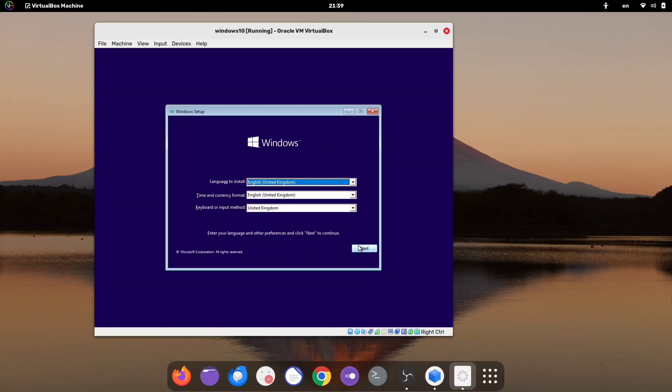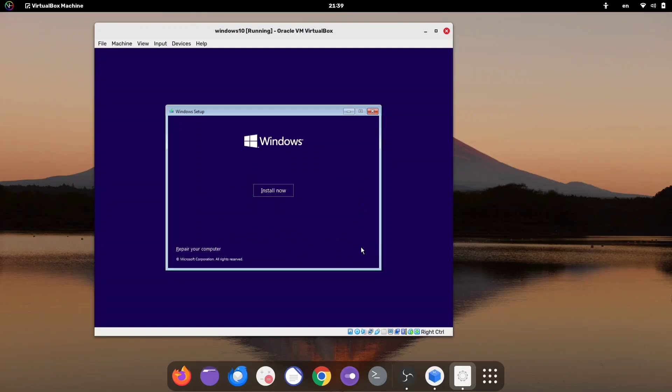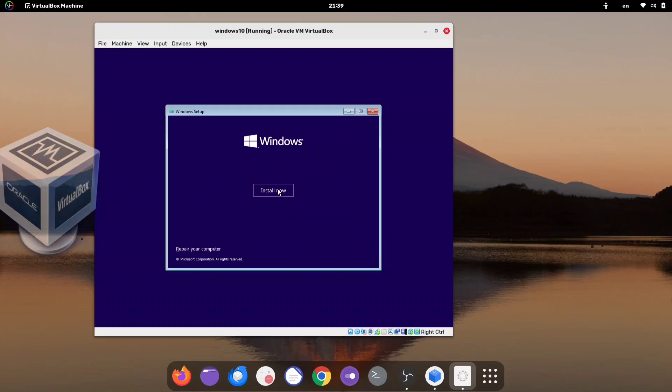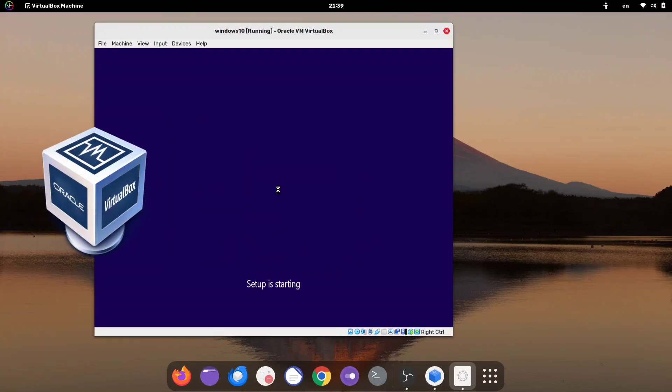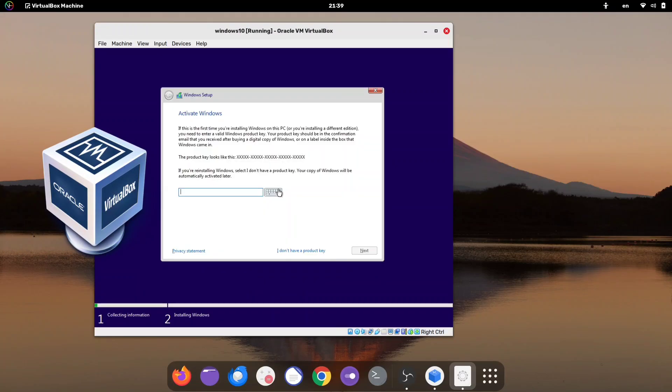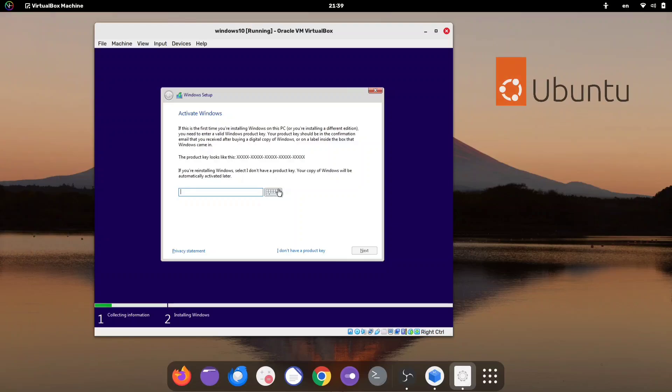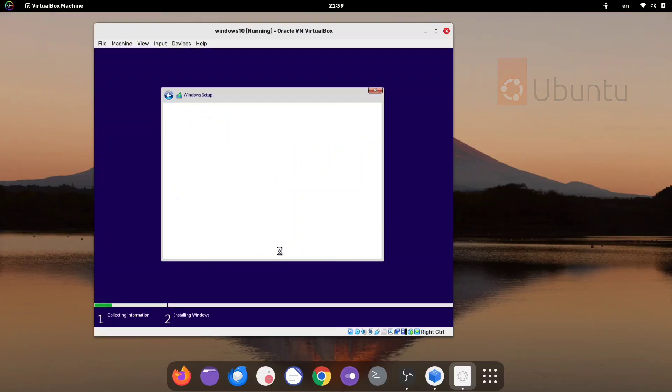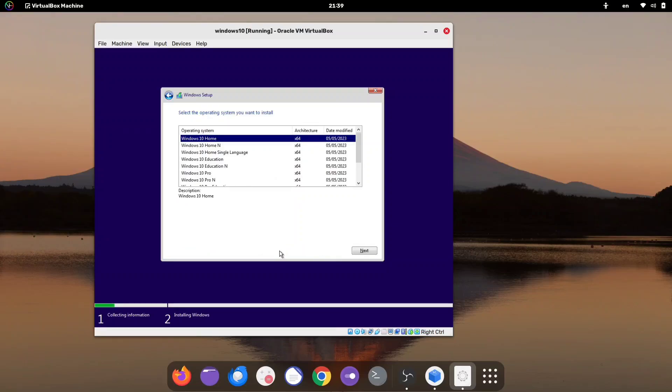In this video, we'll walk through installing Windows on VirtualBox inside our Linux system, specifically Ubuntu. But don't worry, you can follow the same steps if you're using a different Linux distro.